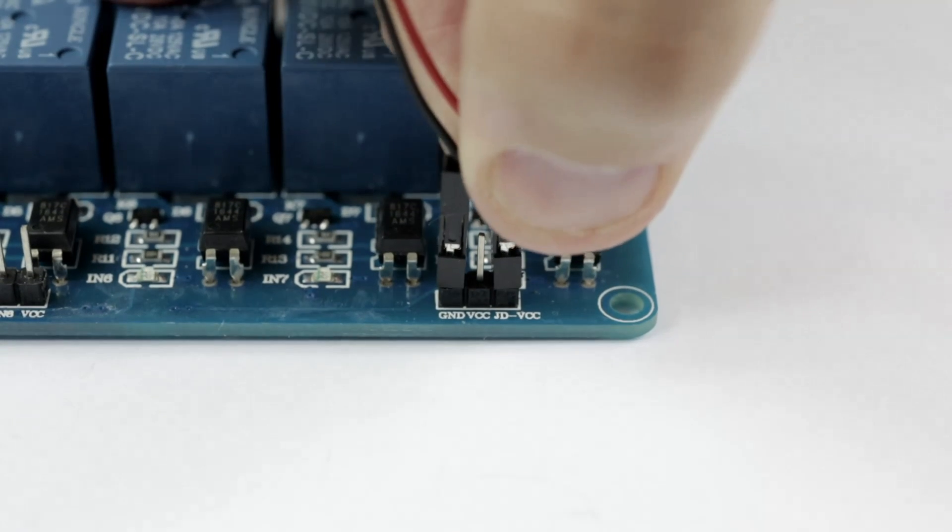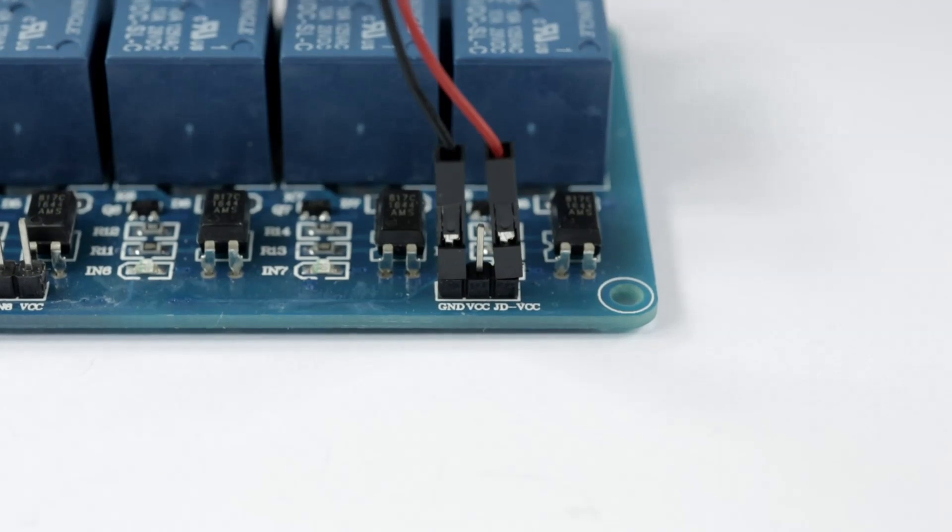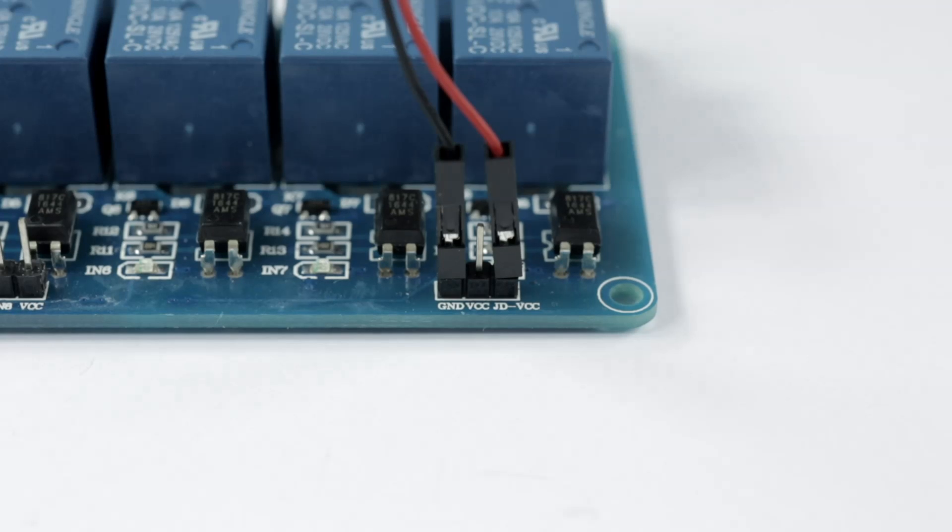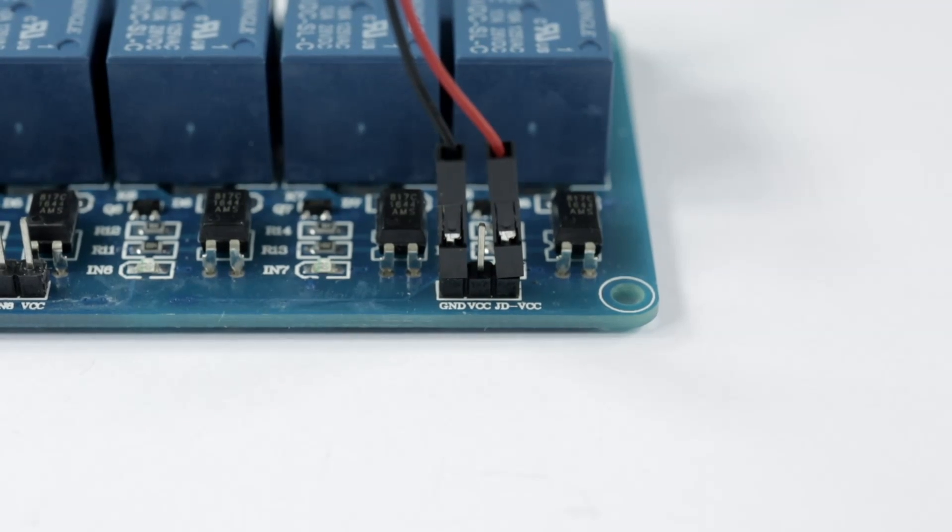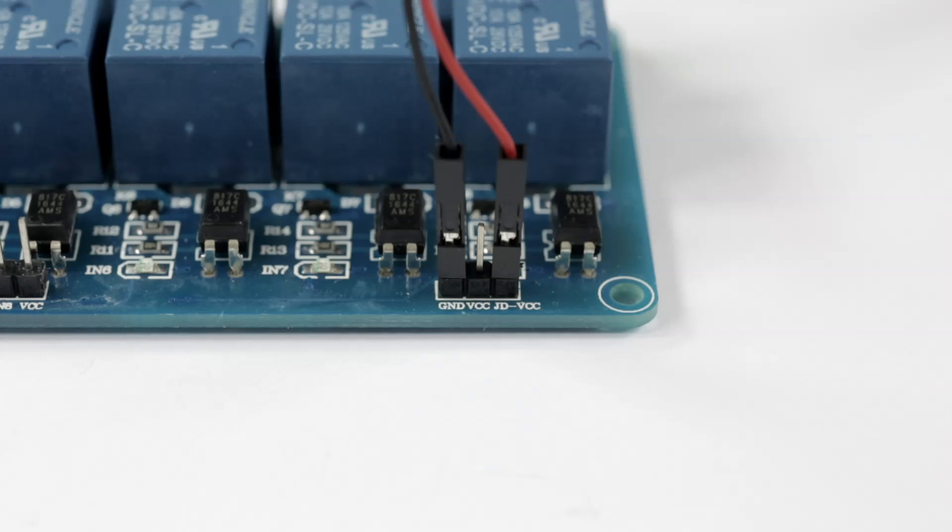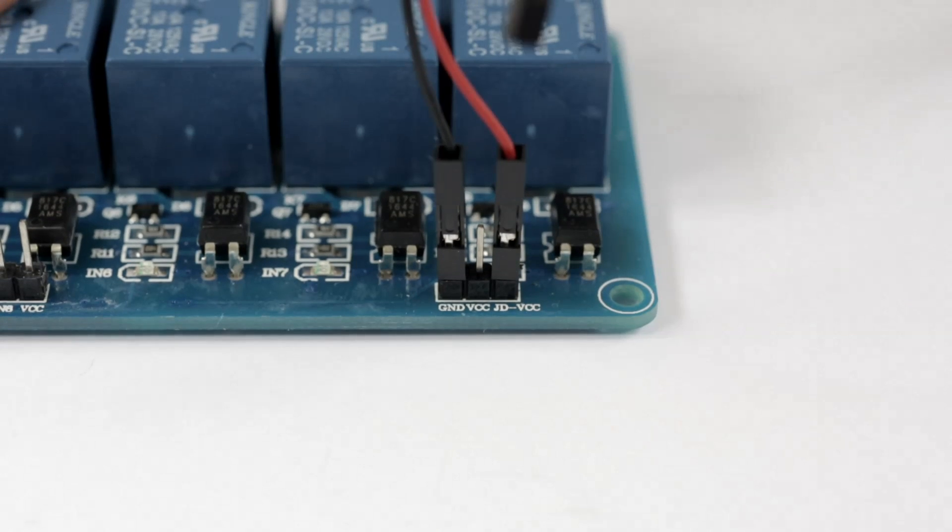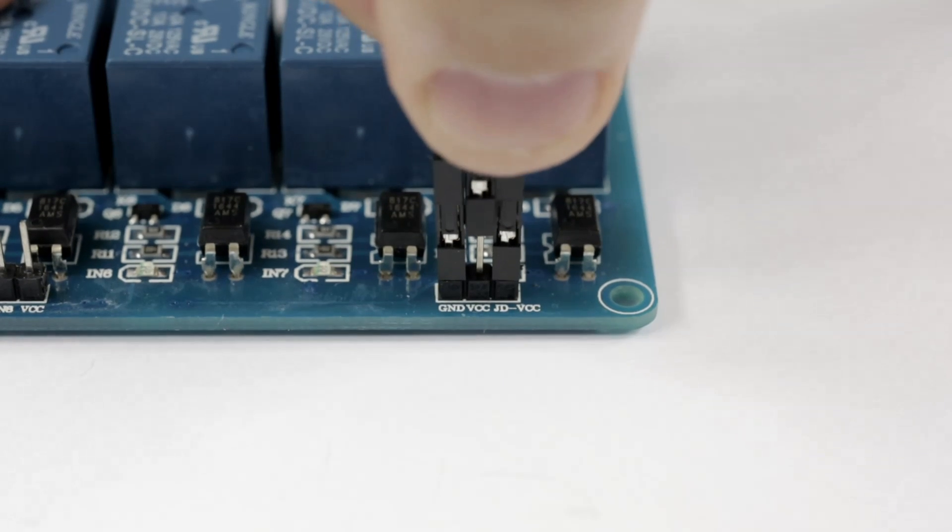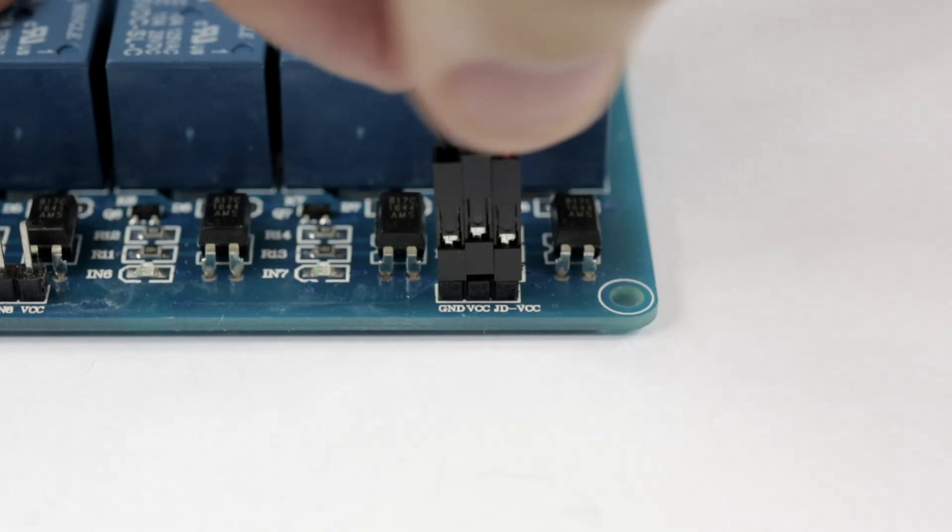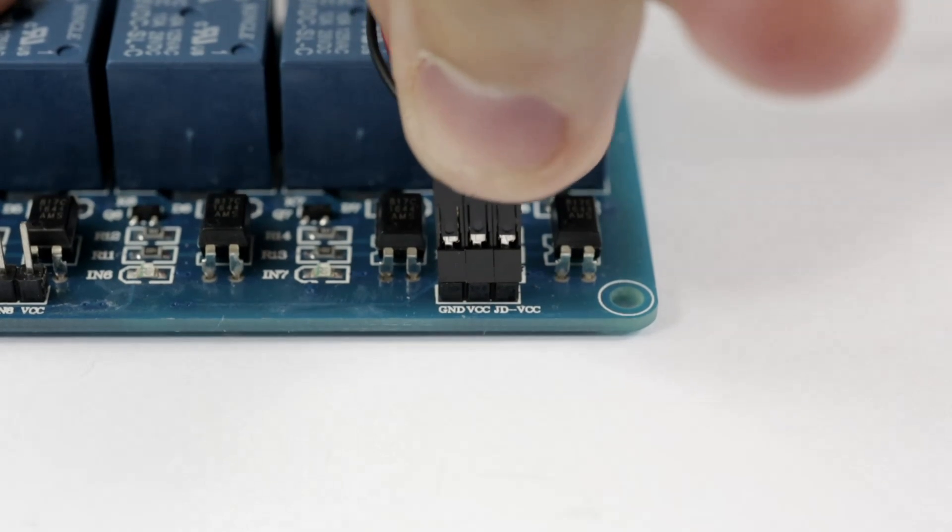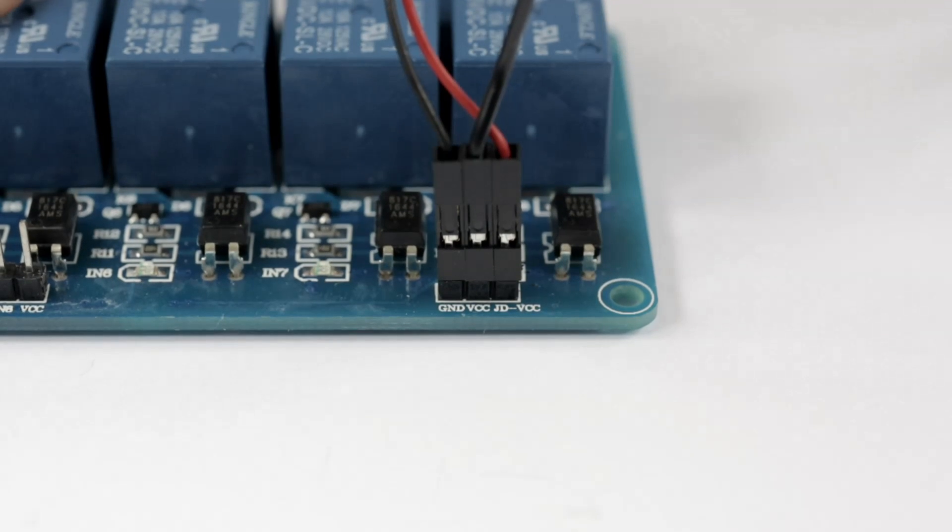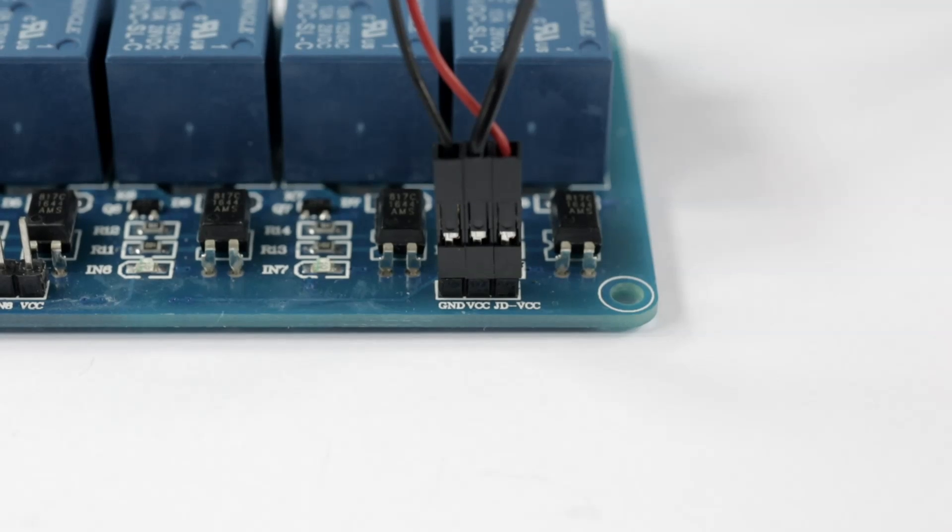Next, you'll need your single jumper cable. Attach that to the VCC pin that sits between the ground and the JD-VCC pin. This will also be attached to the Raspberry Pi, which allows it to turn the switches on and off.